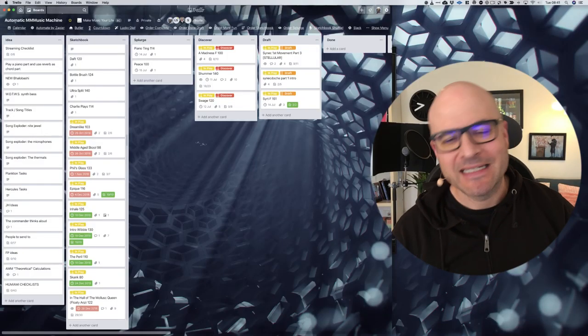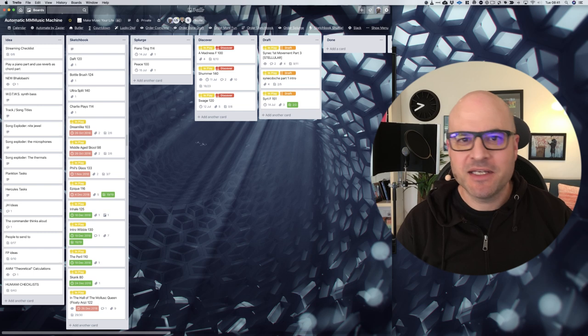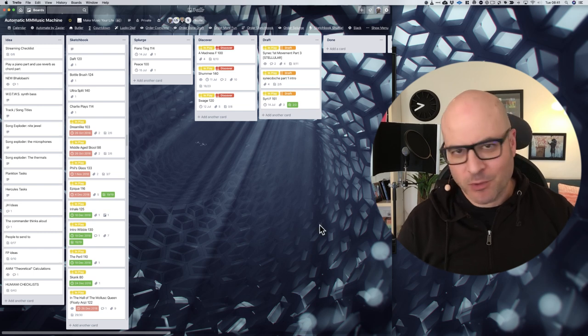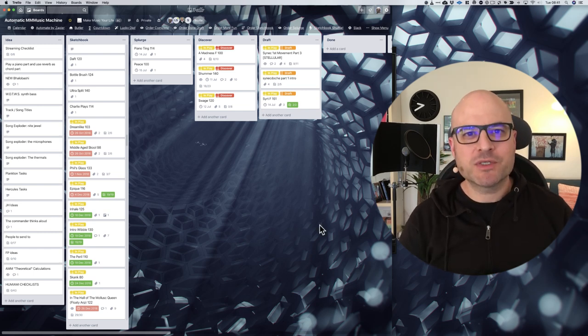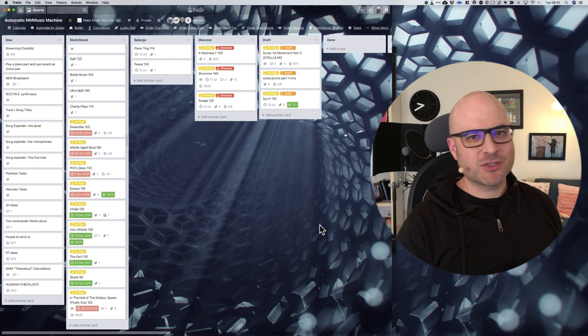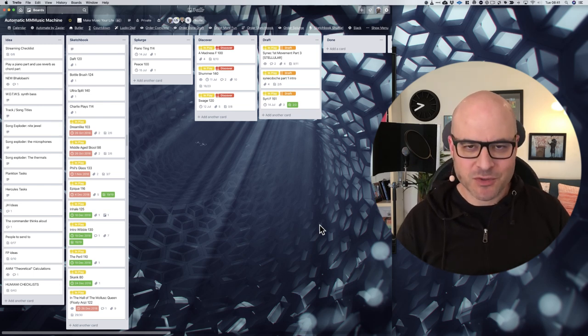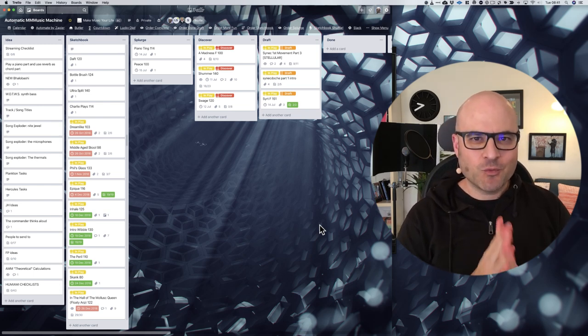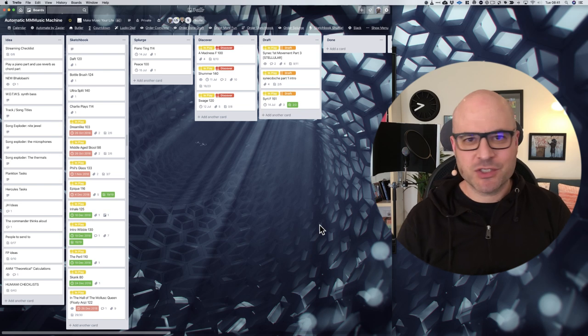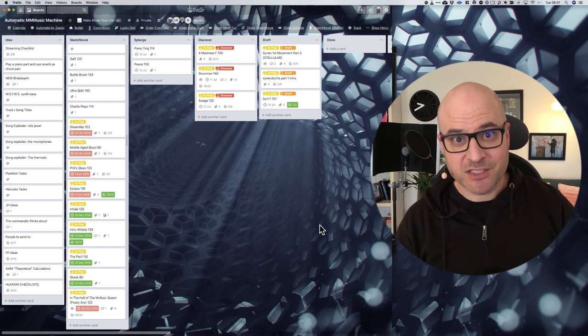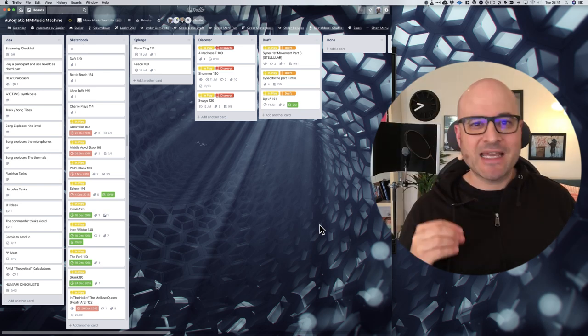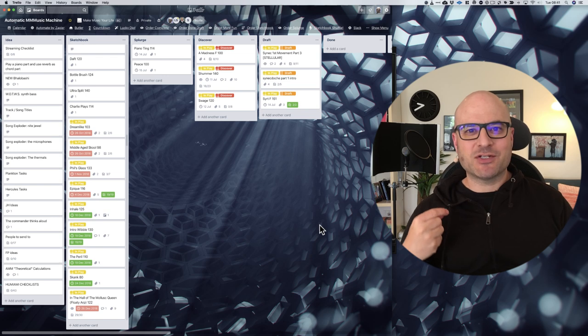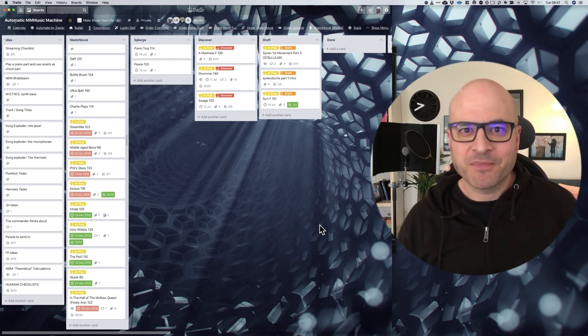Hey, it's Mike Monday here. Have you ever noticed that seemingly the smallest and most unimportant things can make a massive difference to you actually finishing music? One of these that is a huge game changer, but doesn't seem to be until you actually try it and practice it, is that of list making.